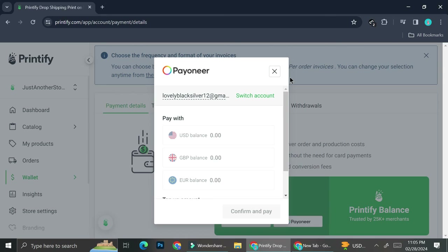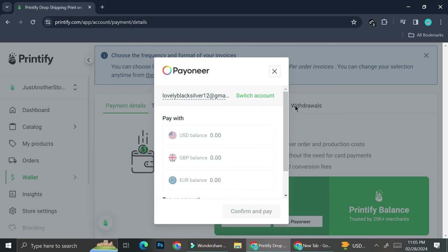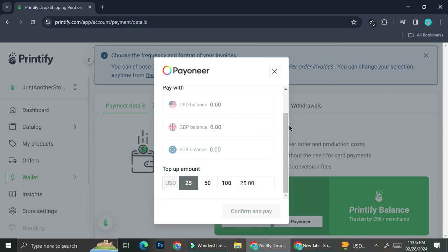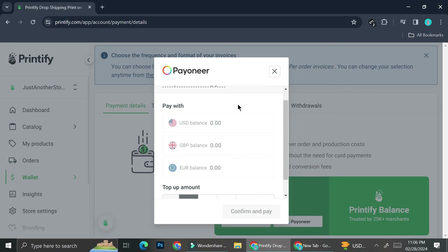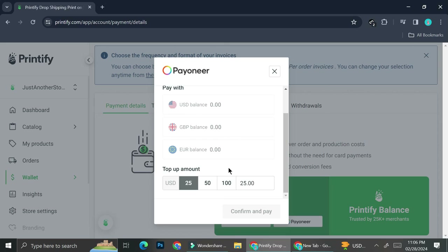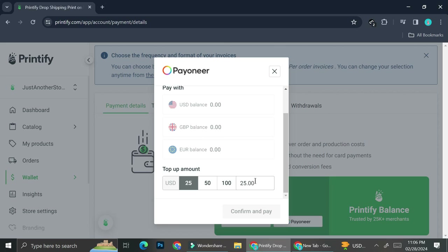Through Payoneer, you'll be able to top up your Printify balance. On Payoneer, you can have several different bank accounts with different currencies, so you can choose which account to top up with. If your billing currency is set to USD, it will be USD. Depending on which account you want to use, you can change the billing currency to match. Make sure you have sufficient balance, then click Confirm and Pay.